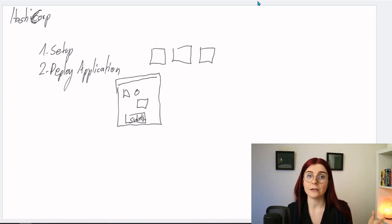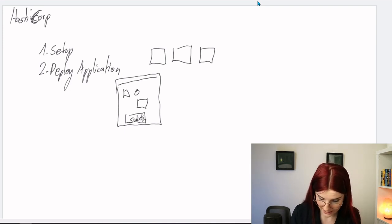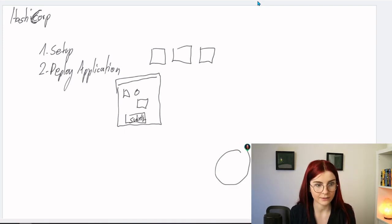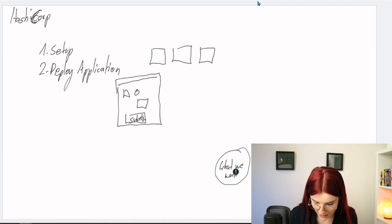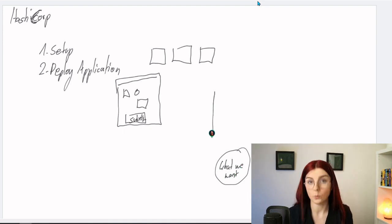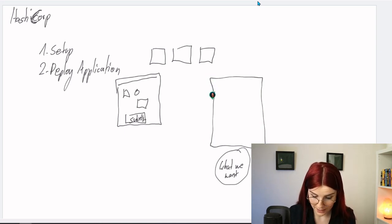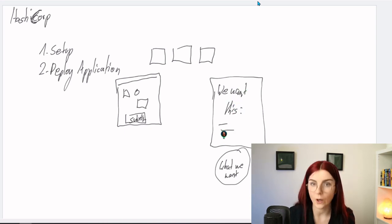So what Terraform allows us to do is define what infrastructure we want. Within a file or multiple files, we tell Terraform what we want.